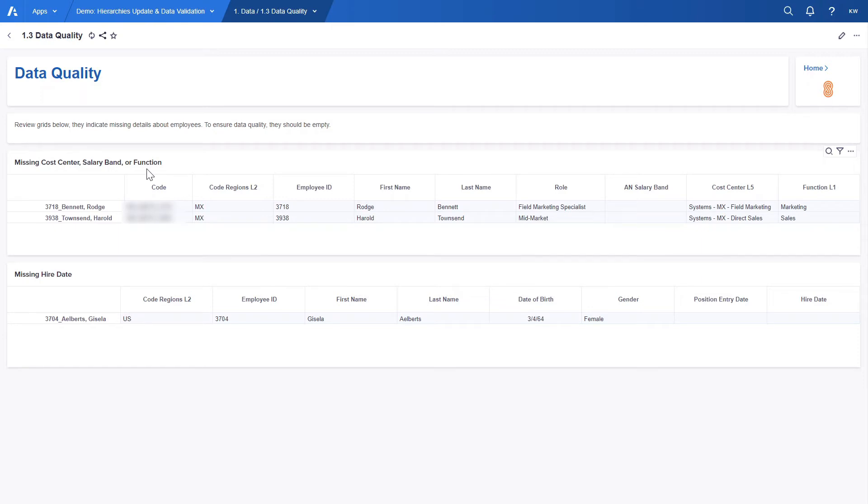These filters can be of course adjusted to the user's preferences. We can see here our two employees from Mexico that do not have any salary band and were also shown in the staging area during the load process.